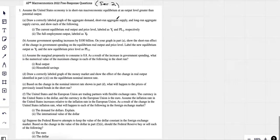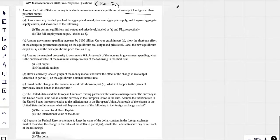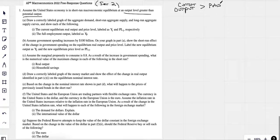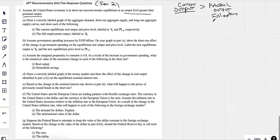Assume the United States economy is in a short-run macro equilibrium at an output level greater than potential output. This is a bit of a game with the College Board. Current output is greater than potential output. Potential output is another way of saying full employment. So we have more output than full employment. This is what we would call an inflationary scenario.